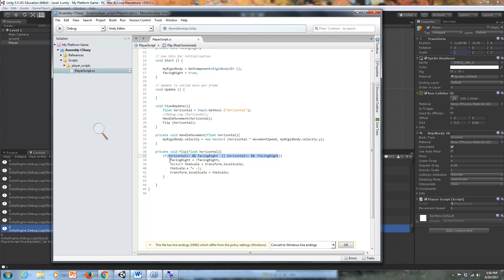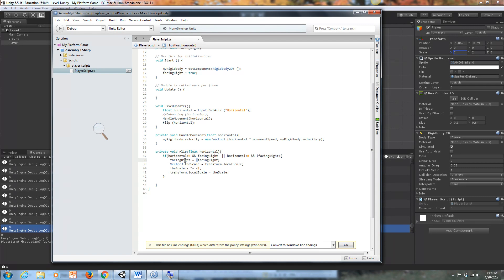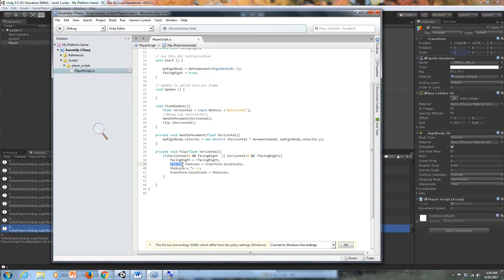So we want to take whatever the current value of facing right is, and we want to make it equal to the opposite of that. So this exclamation point essentially means in C, not. So facing right equals not facing right. So we're switching the value of facing right here. So if it's a true here, we'll get a false. If it's a false here, then we'll get a true. And what we want to do is we want to, that sets my bool to true or false, but we also want to actually flip the player.